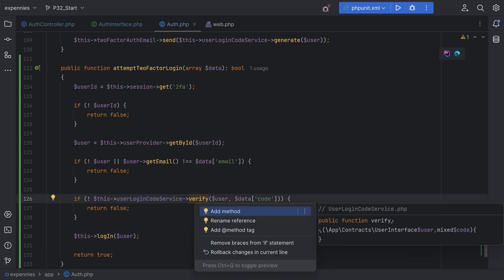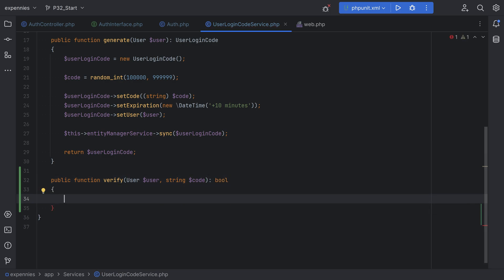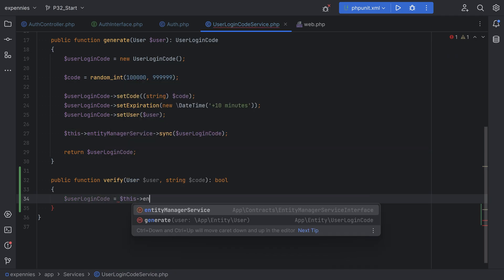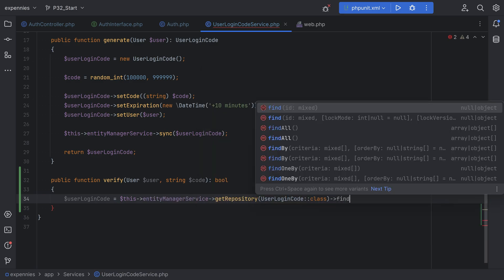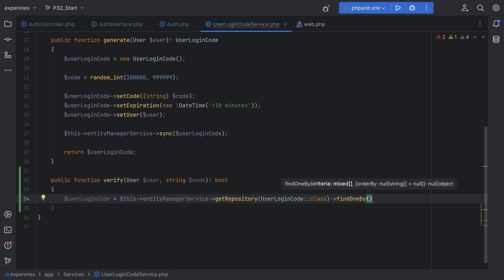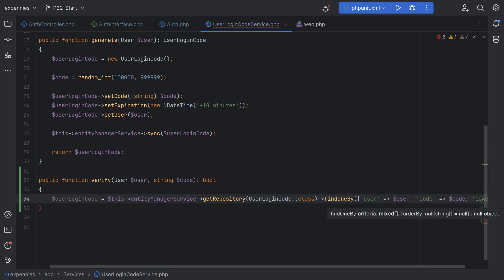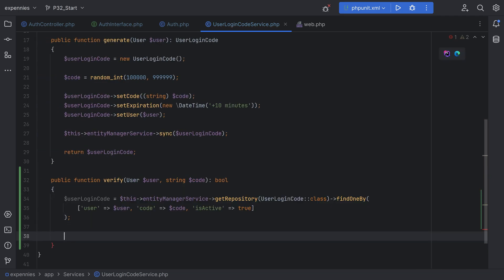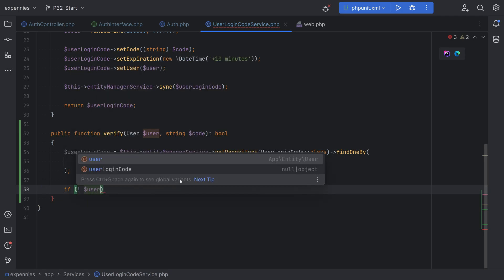The final part is implementing the verify method on the UserLoginCodeService. We have the user entity and a string code — this should return boolean. In here we look up the UserLoginCode entity by the user and the given code: userLoginCode equals this->entityManagerService->getRepository(UserLoginCode)->findOneBy, with criteria user, code, and isActive set to true. Let's format the code and continue the check.